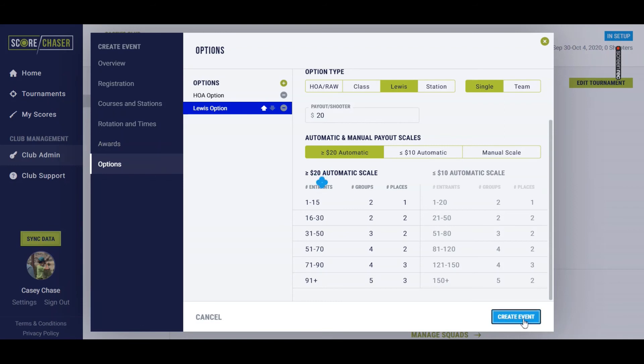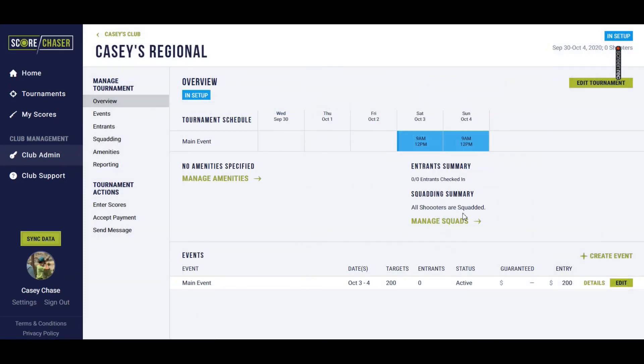And now that I've gone through all of the tabs in the left-hand navigation, I'm just going to hit create event. And then this is going to upload my overall tournament. And I'm going to see on this visual representation again that the main event is available on Saturday and Sunday. And it gives me the starting time for each one of the rotations that I set up in the event setup.